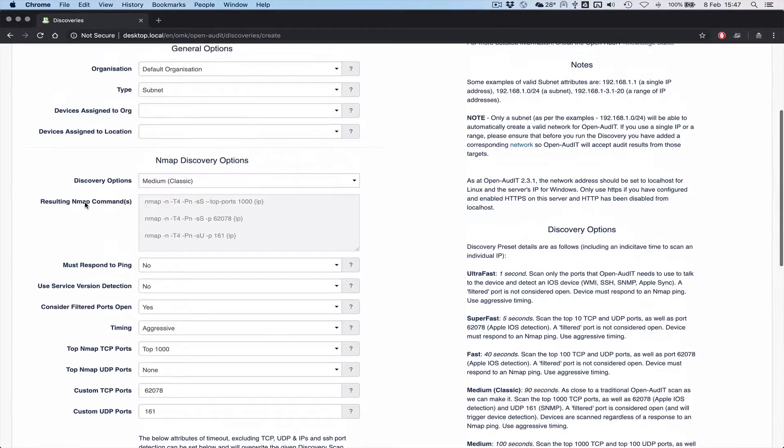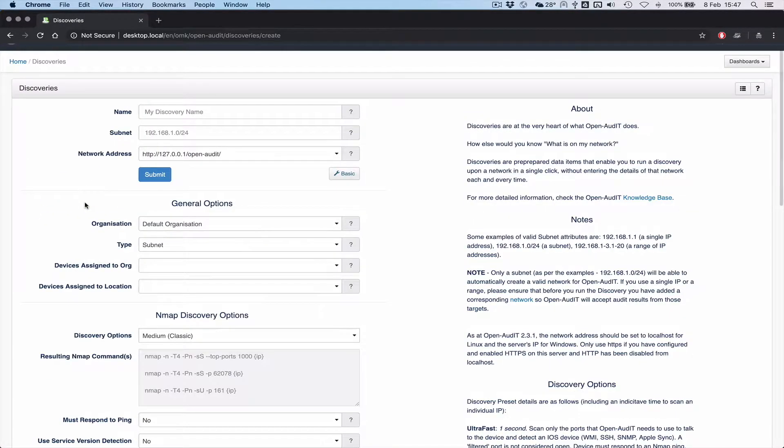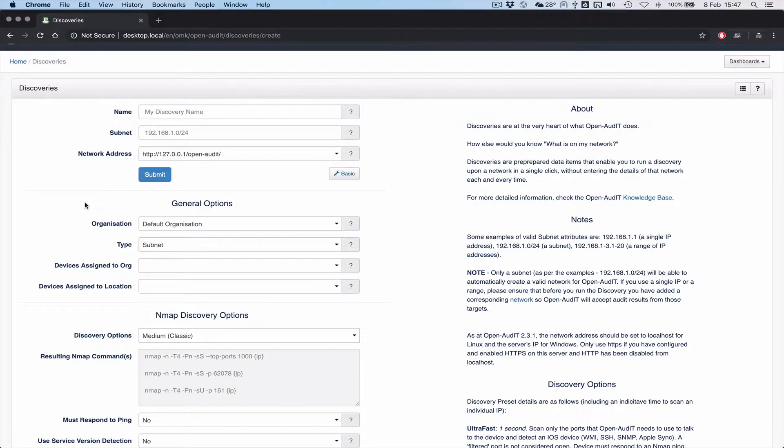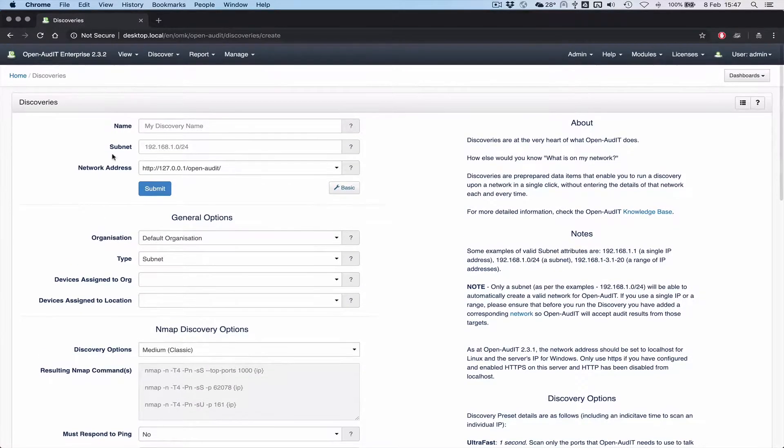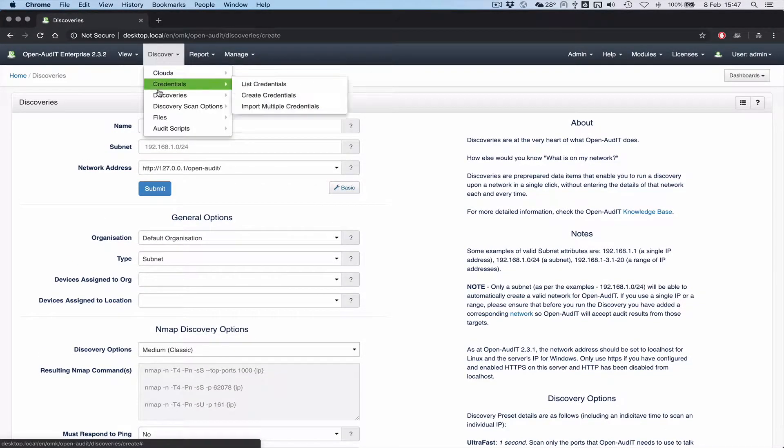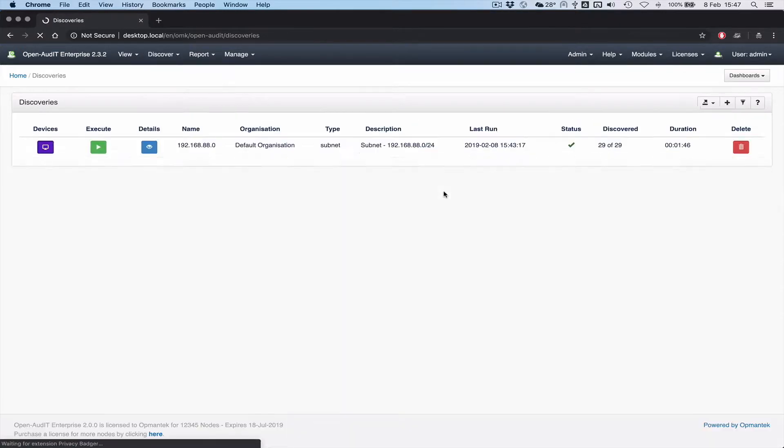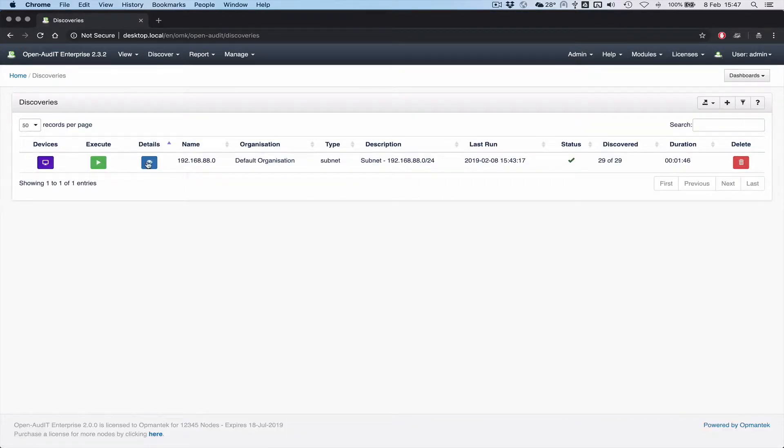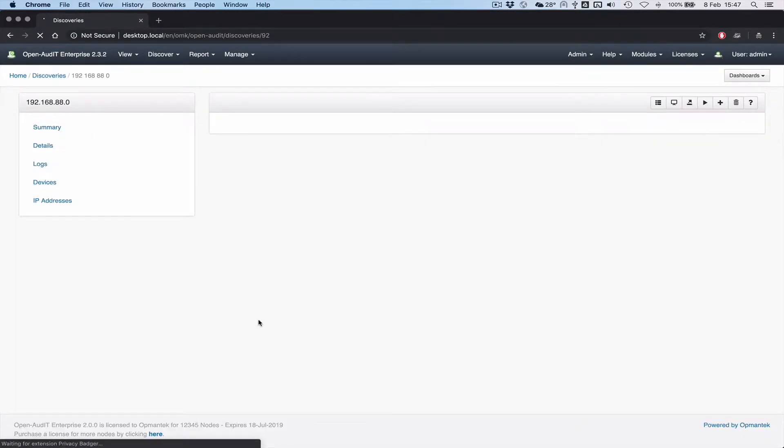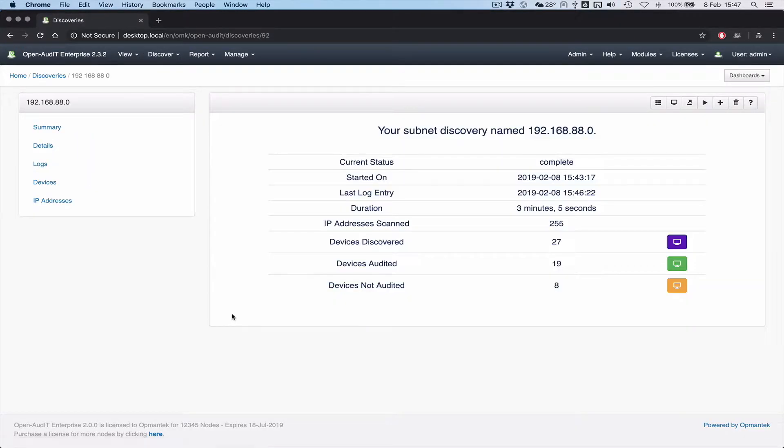So that's a very quick overview. Once you dive into this and have a look, you realize how powerful it really is. It gives you a lot of flexibility and it's really fast. The ultra fast one, this guy's done now. We just scanned that slash 24.